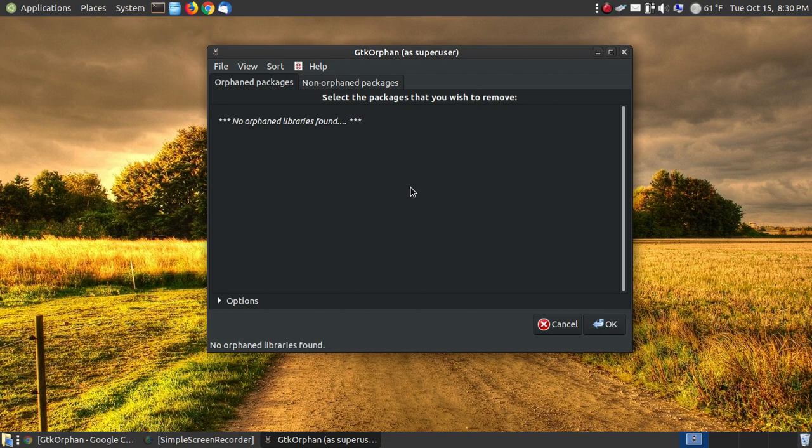Hopefully, this video has helped you understand what GTK Orphan is and how to use the program. And have a great day! Thank you!